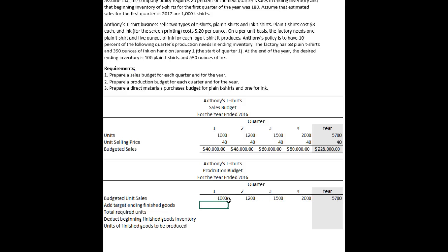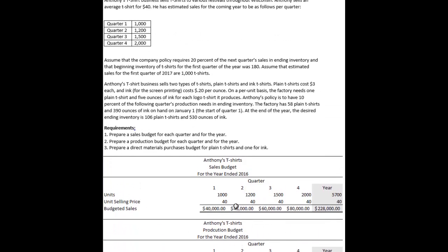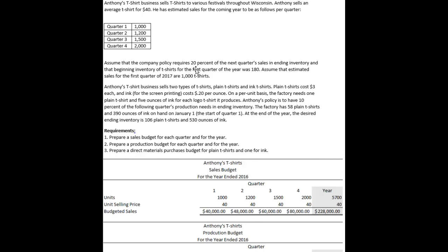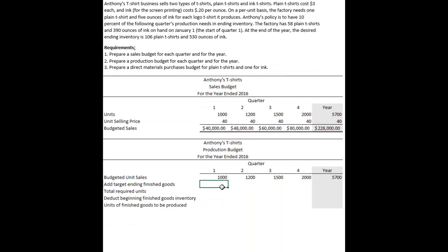We're determining how many t-shirts to produce. We'd never produce exactly what we think we're going to sell, because if actual sales exceed our forecast, we'd run out and miss sales opportunities. So we establish a target ending finished goods inventory — a buffer to have on hand. Company policy states we'll keep 20% of the following quarter's sales on hand. For quarter one, that means 20% of quarter two's sales: 1,200 × 0.2 = 240 units added to expected sales.